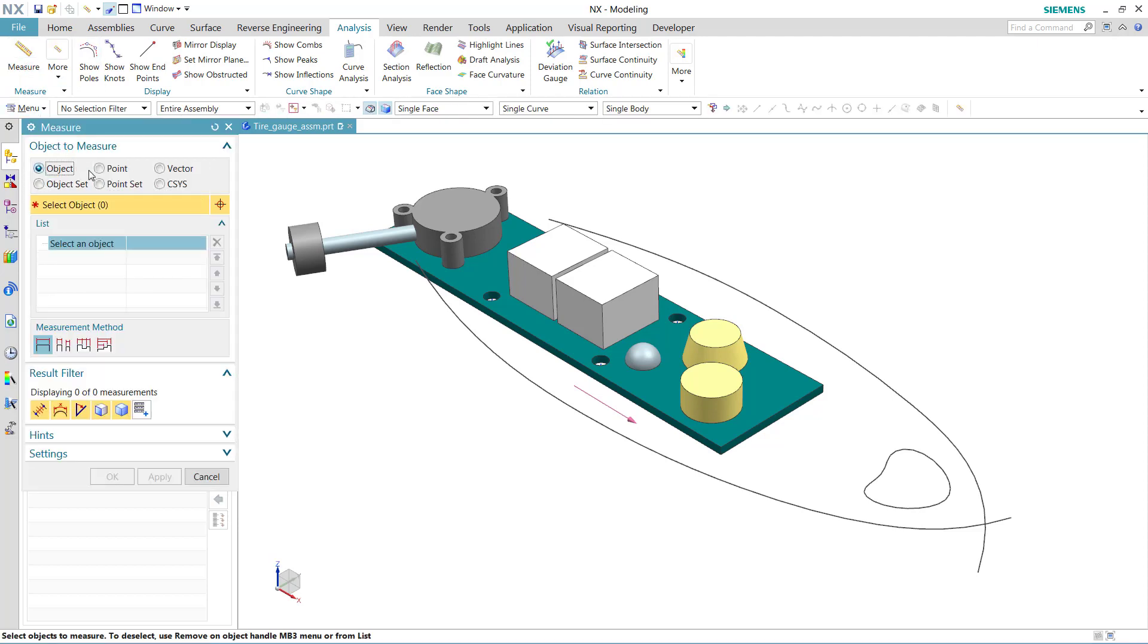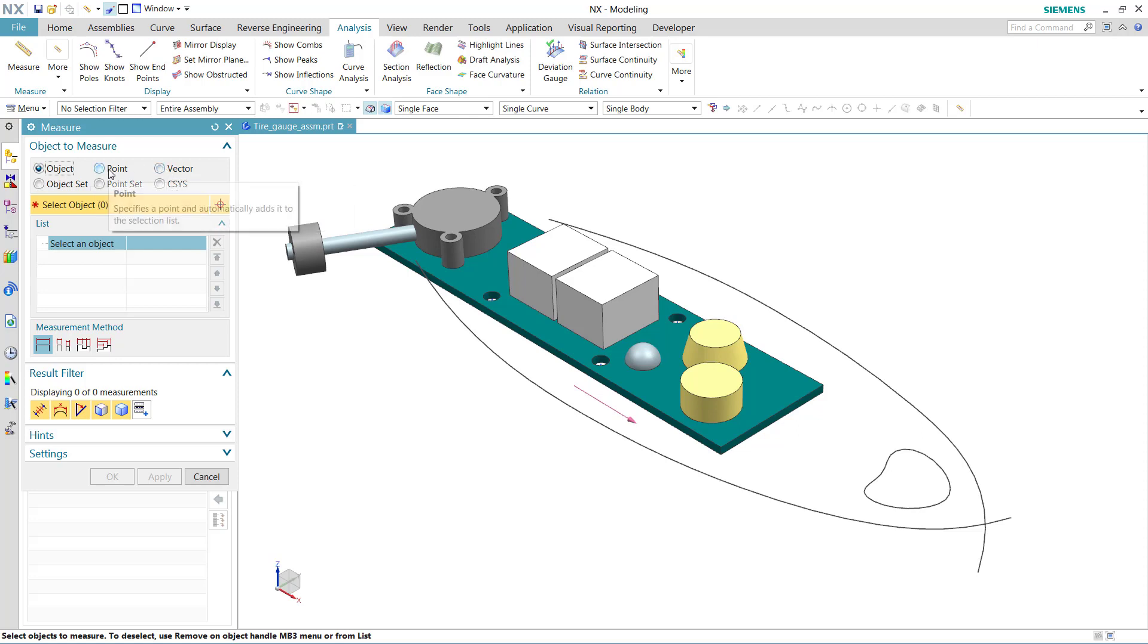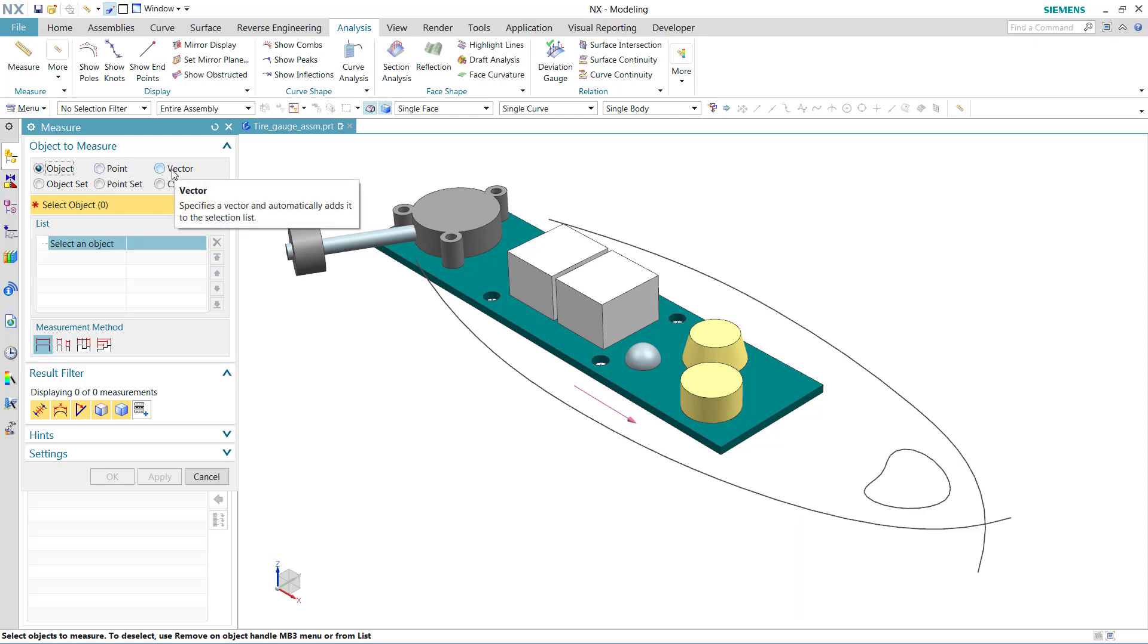At the top of the measure dialog, you'll see, in addition to the object selection, these point and vector constructors here. These will be used in cases where you don't have a point object or a vector object to select in the graphics area, and you need to construct one.